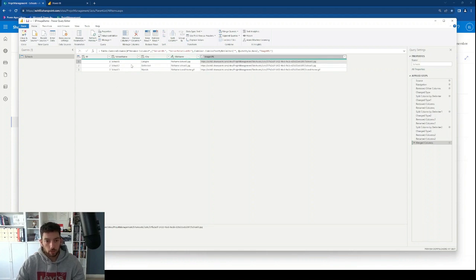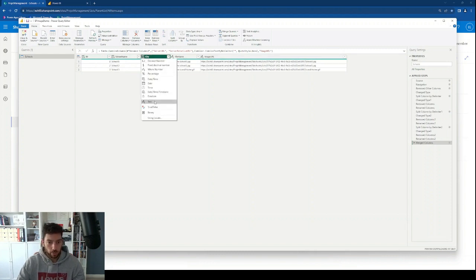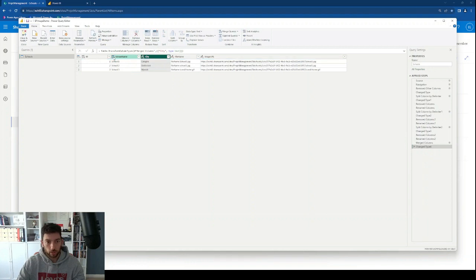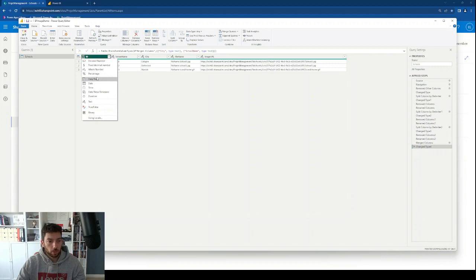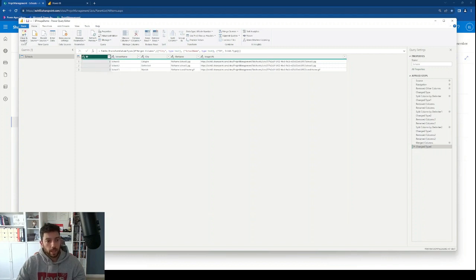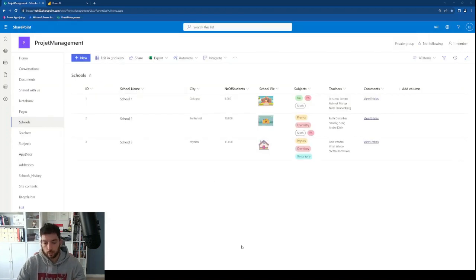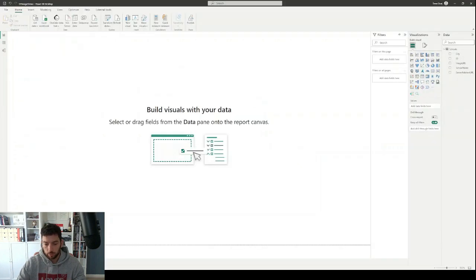We have everything that we need. I'll also transform the ID column to whole number format, and then I'll say close and apply. This will load the data into the Power BI data model. The data has loaded, and we can see on the right-hand side our columns and table.